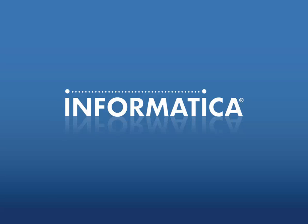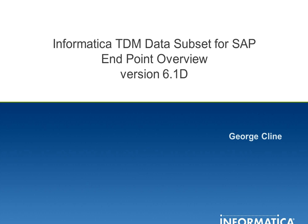Hello and welcome to Informatica global customer support video knowledge base session. My name is George and we're going to be talking about endpoints as they pertain to the Informatica test data management data subset for SAP product version 6.1d.